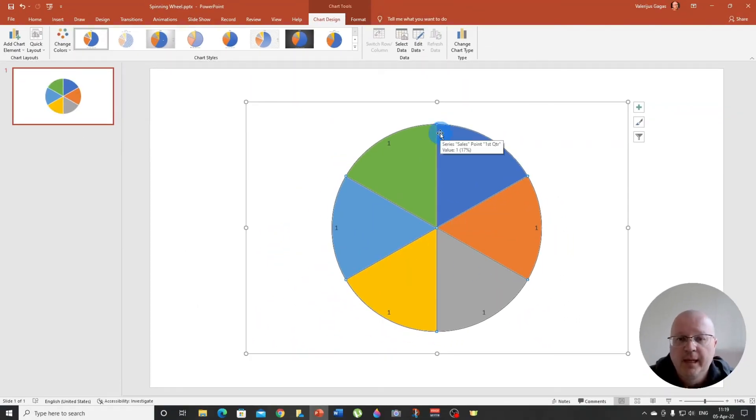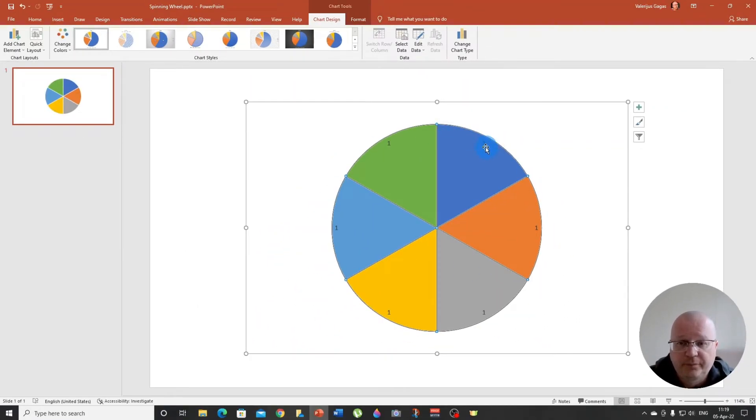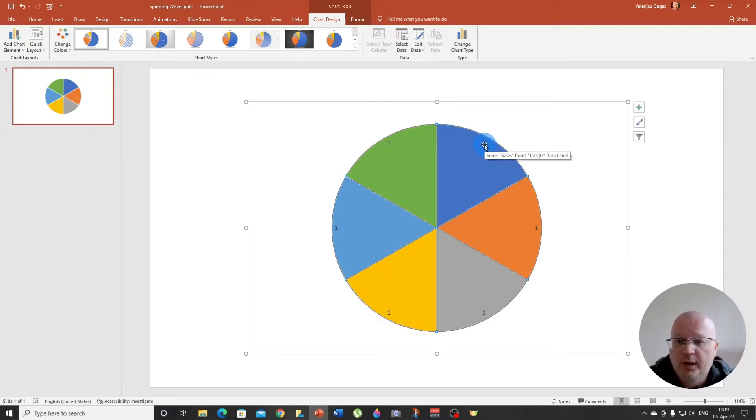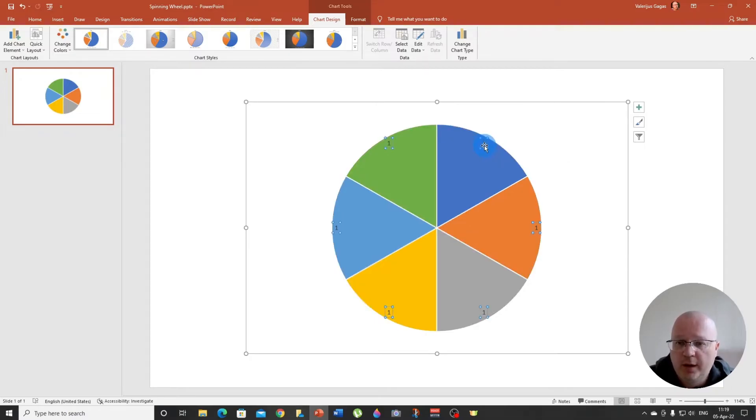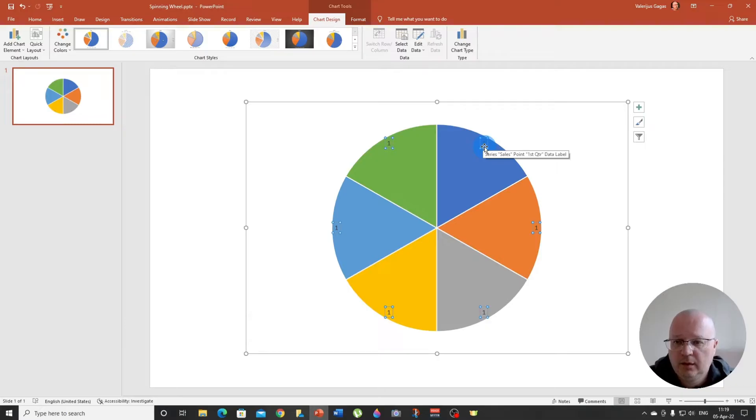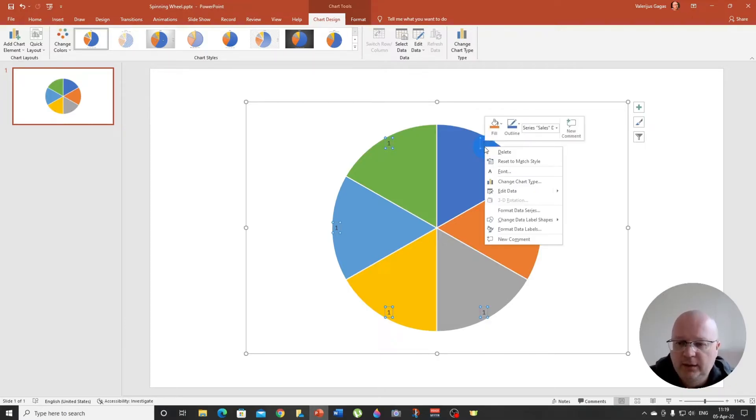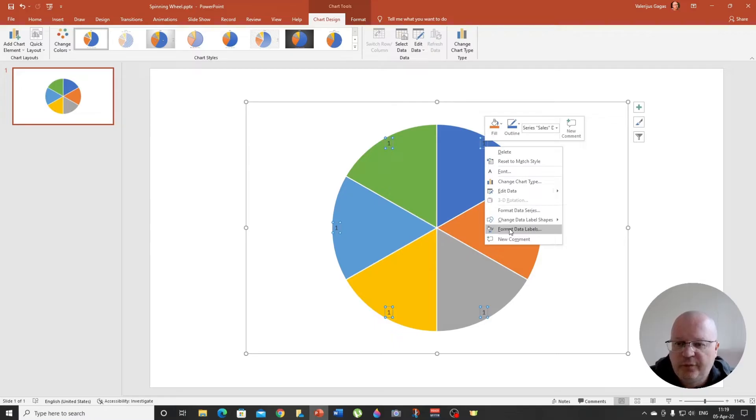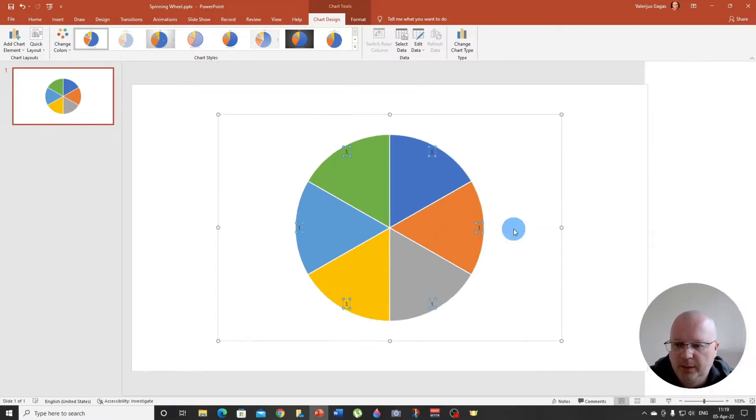Now we have them, but you can see the wrong one. That's not good. So select one of these numbers, right click and choose format data labels.